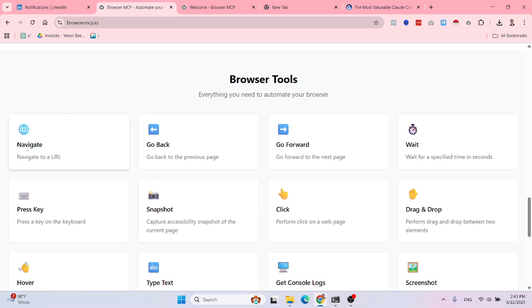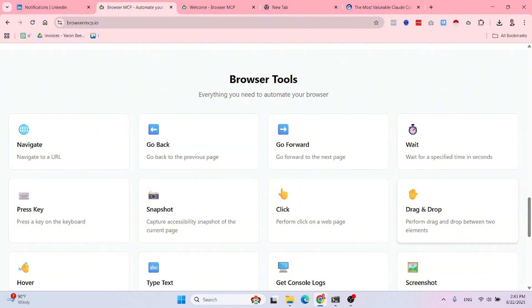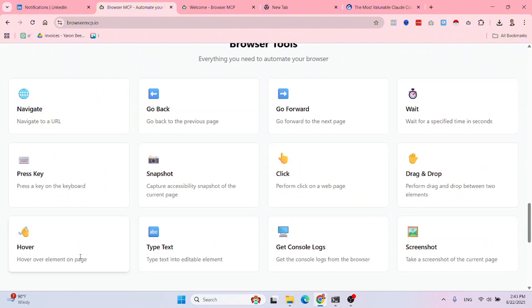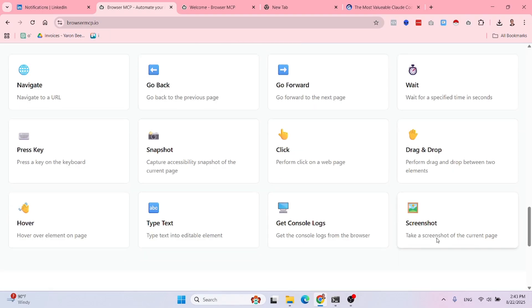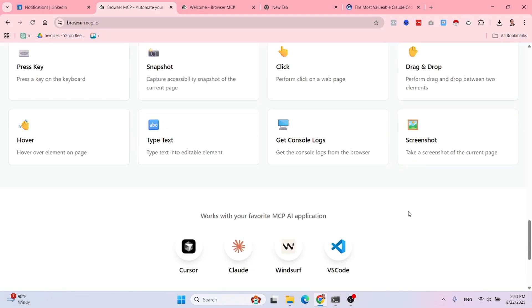So this is very valuable and it is working perfectly well in terms of different capabilities that this MCP has. First of all navigation to a URL, going back, going forward, waiting, pressing a key, taking a snapshot, clicking, dragging and dropping, hovering above elements, typing text, getting the console logs, taking a screenshot of the current page. So these are all actions that I believe are forked from Playwright. I'm not 100% sure that they are forking Playwright, but definitely inspired by Playwright. And this is very valuable for many different use cases.